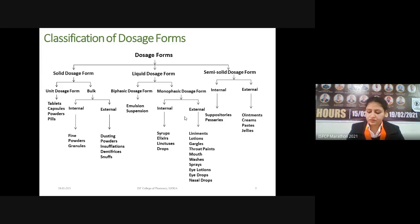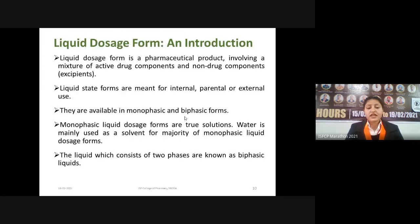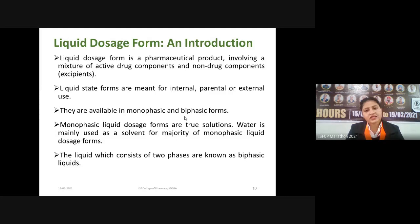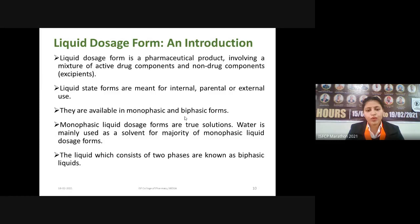The introduction about liquid dosage forms: a liquid dosage form is a pharmaceutical product involving a mixture of active drug component and non-drug components — drugs and excipients. Liquid dosage forms are meant for internal, parenteral, or external use and are available in monophasic and biphasic forms. Monophasic means single phase — dosage forms that are homogeneous and uniform throughout the solution. True solutions are examples of monophasic dosage forms.